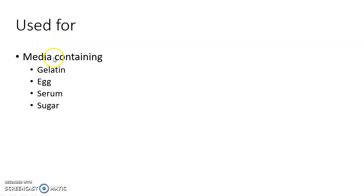Tyndallization is used for culture media containing gelatin, egg, serum and sugar.